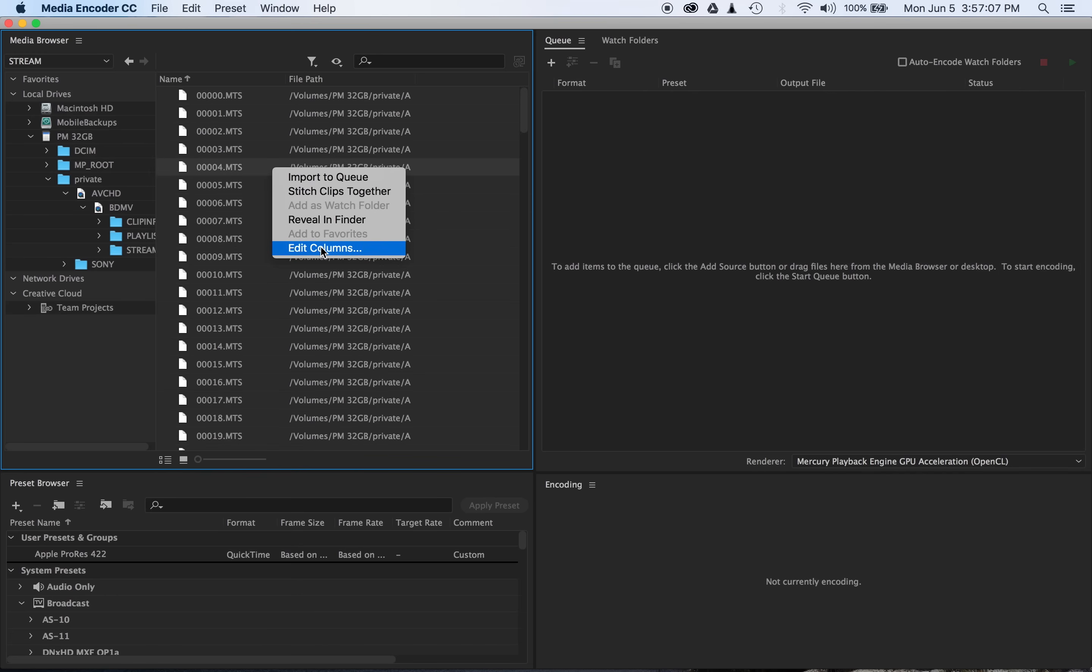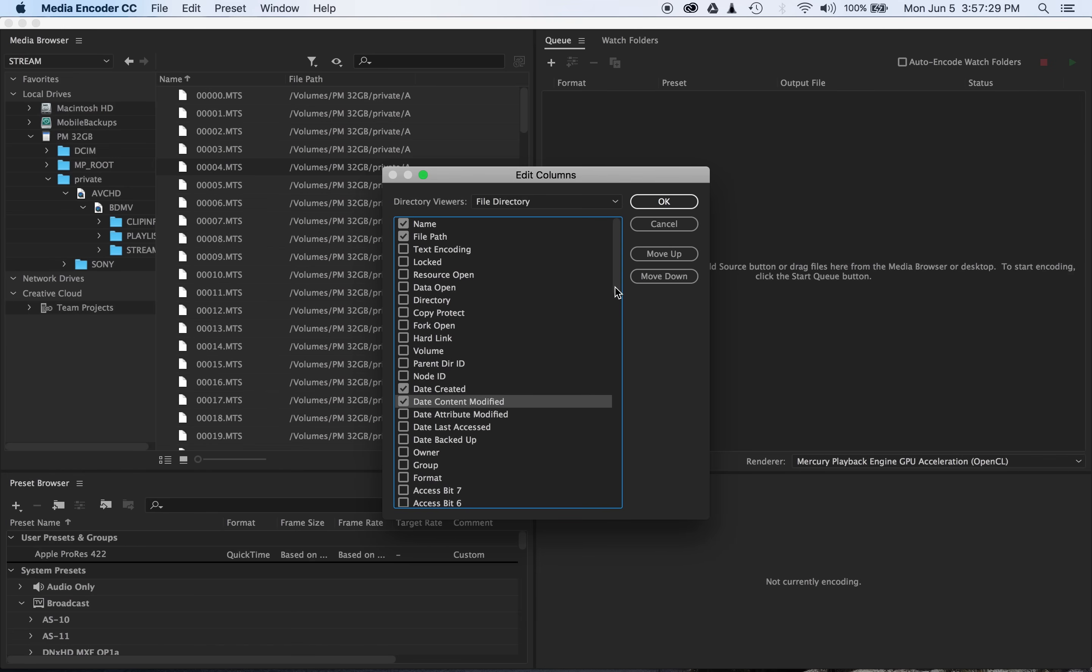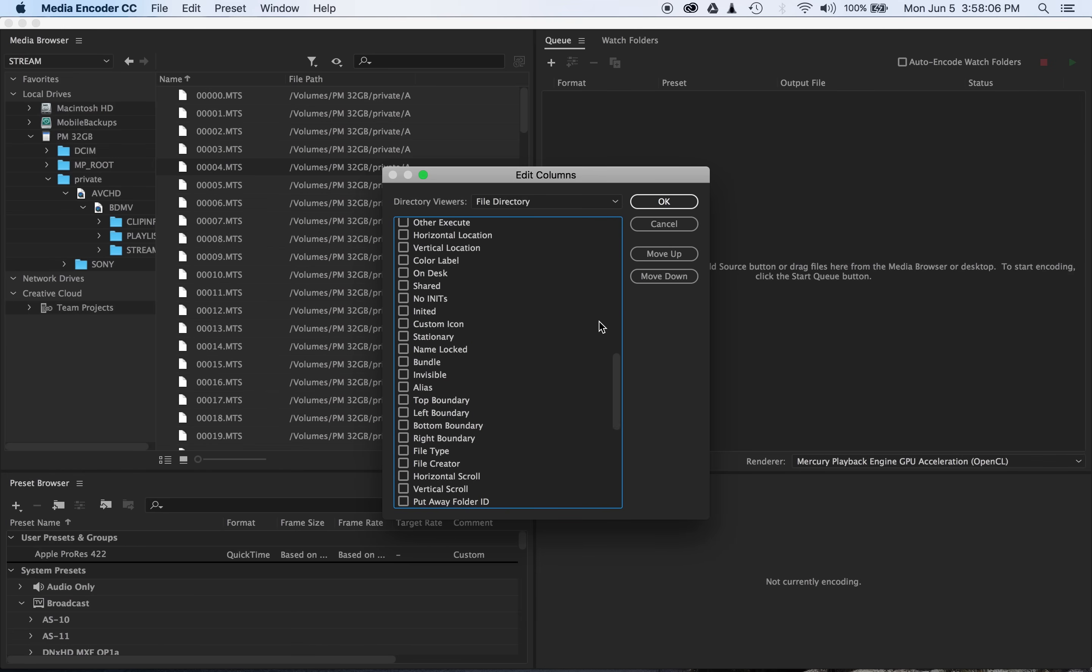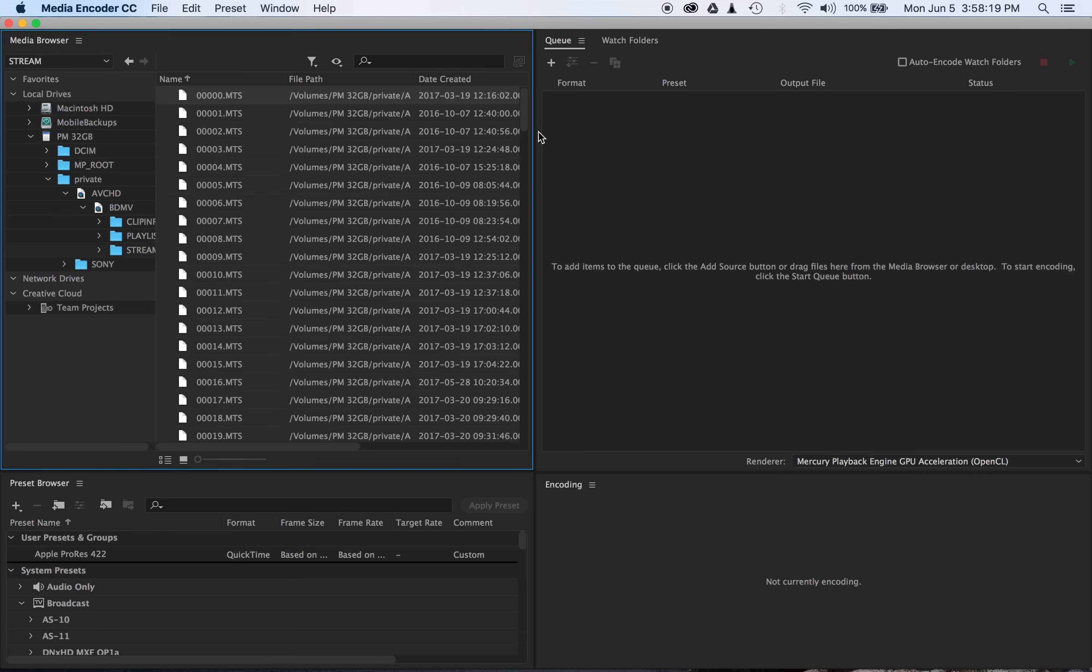You'll just need to right-click in here, say Edit Columns, and from here you can select what other columns you want it to display. Why they don't have more than just name and file path as the default beats me. So you can go down to check Date Created and Date Modified. I also like to scroll down and check the file size, and then you can select OK.